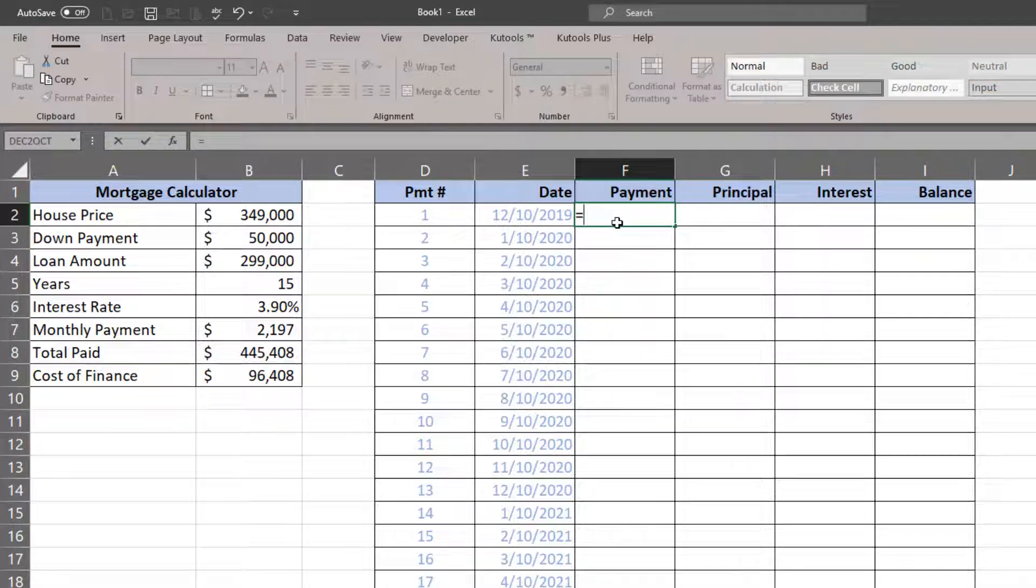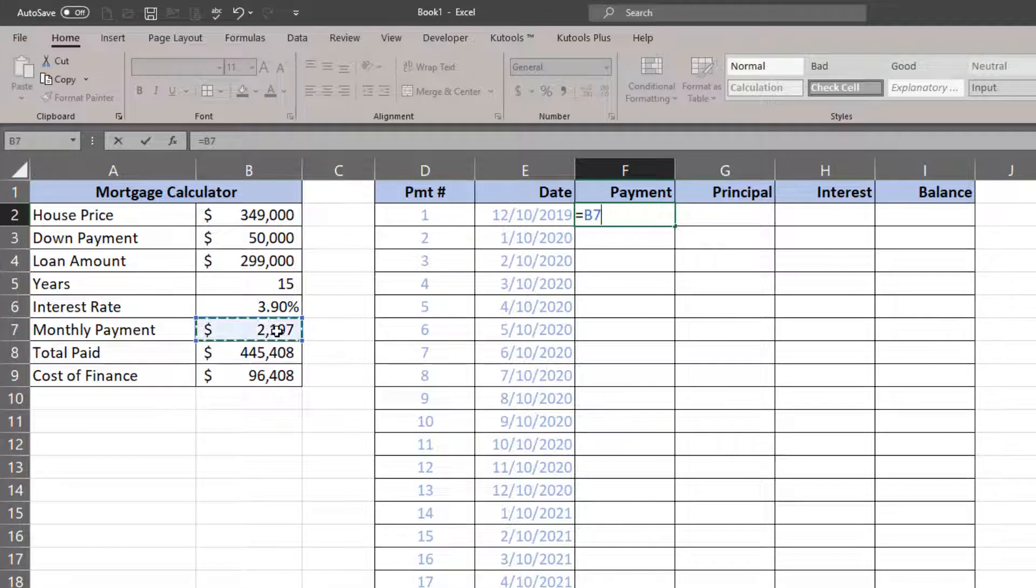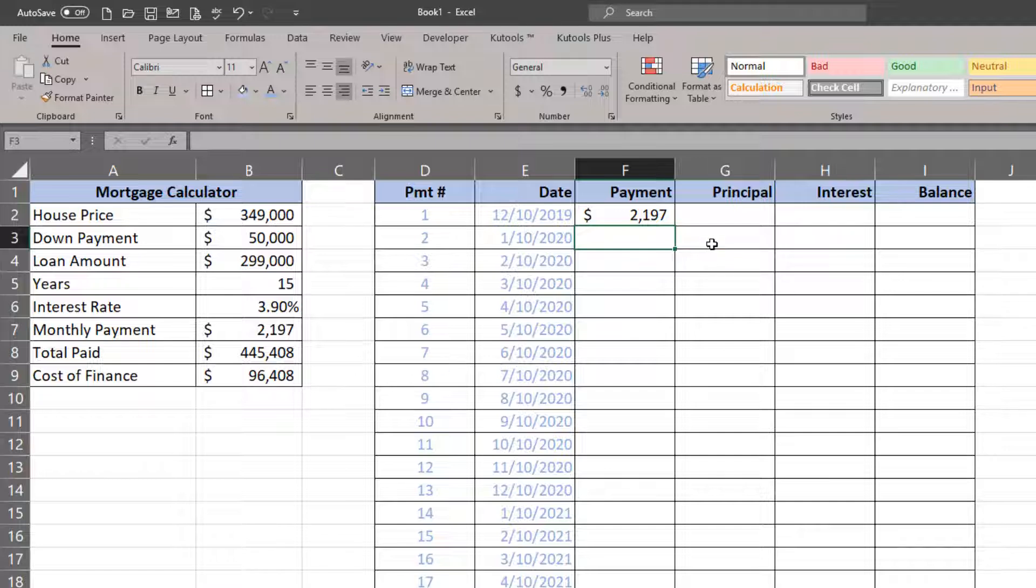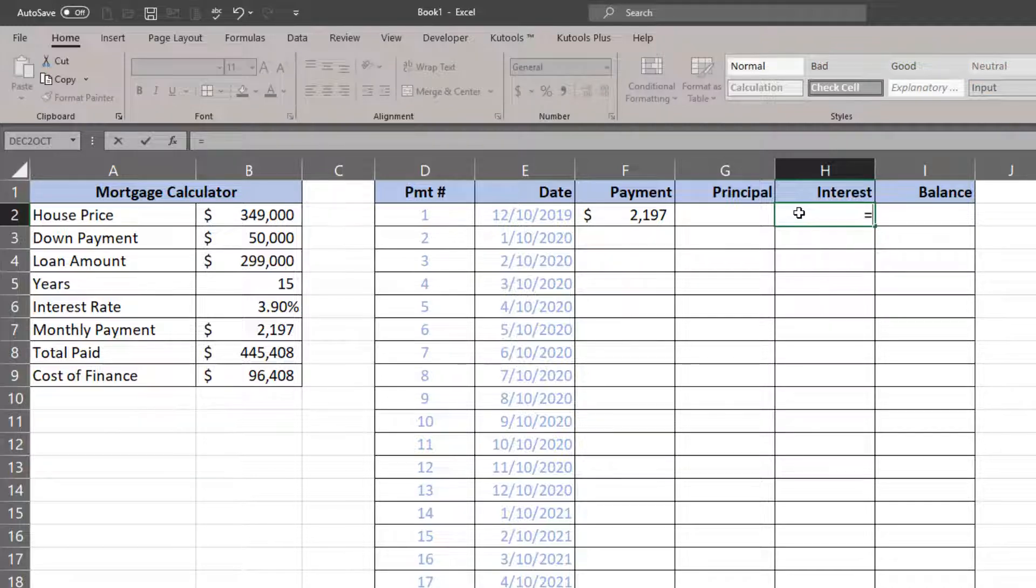I've already got it started, but let me go ahead and start to construct it a little bit more. The payment in row one, the first payment, is simply—and all the payments are going to be equal to the calculated monthly payment. I'll use an absolute reference for that.